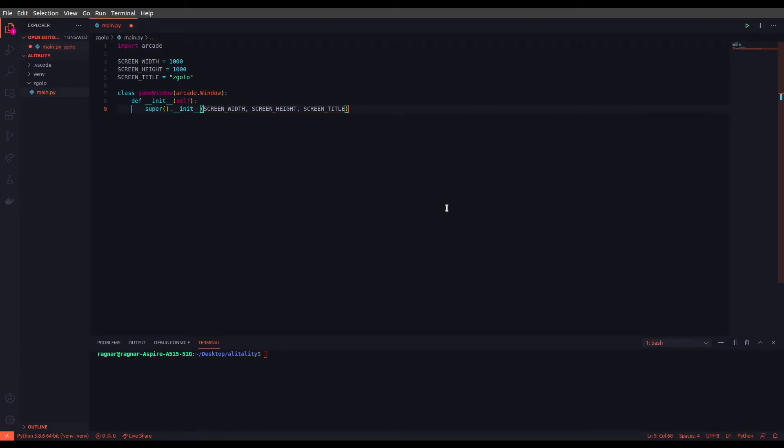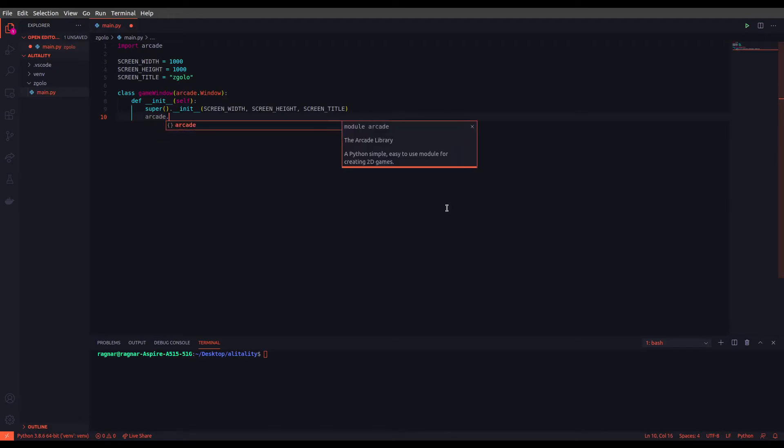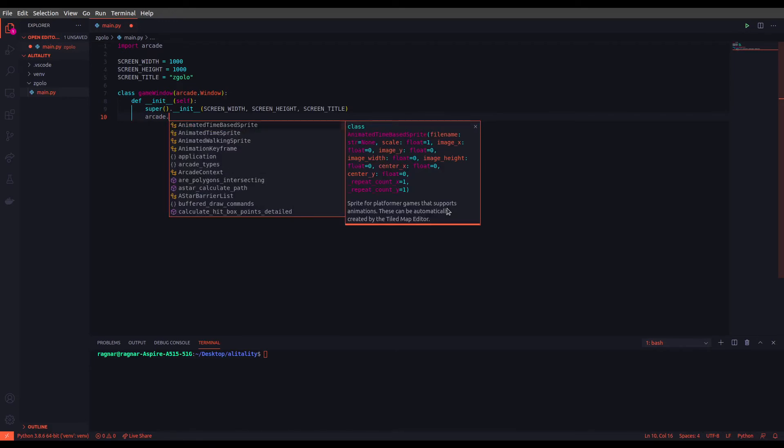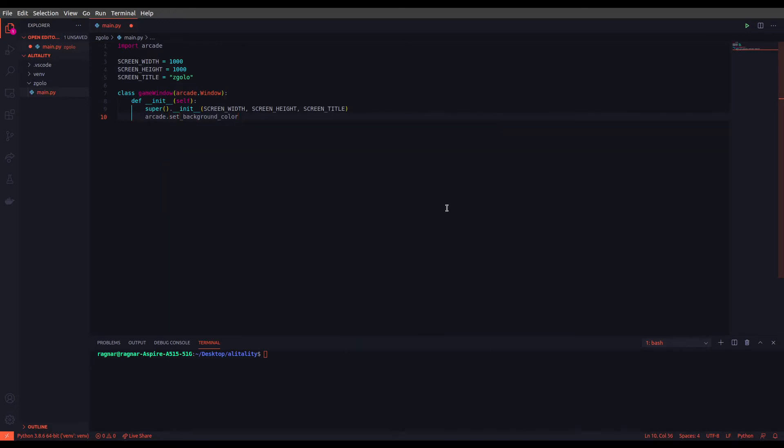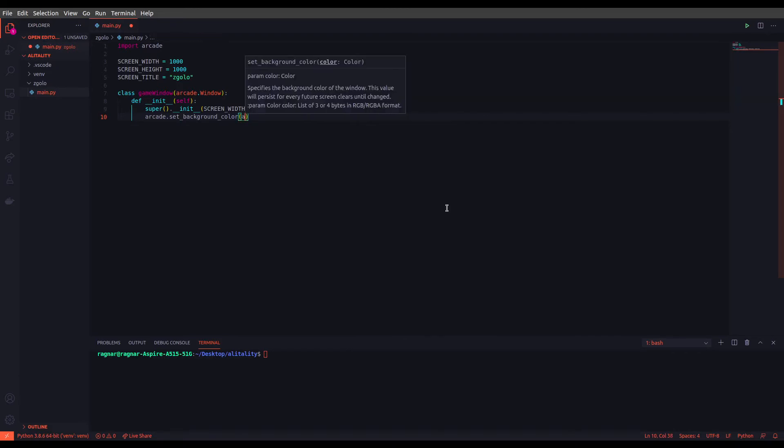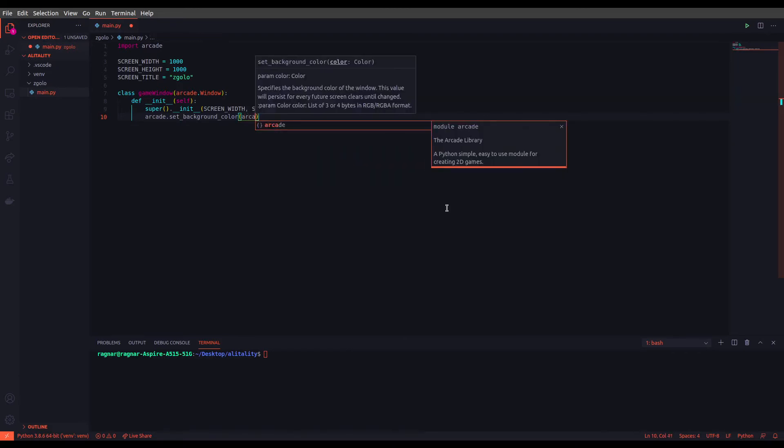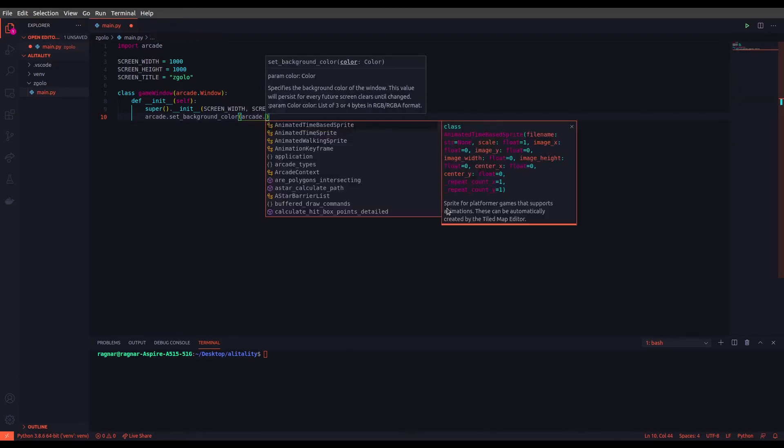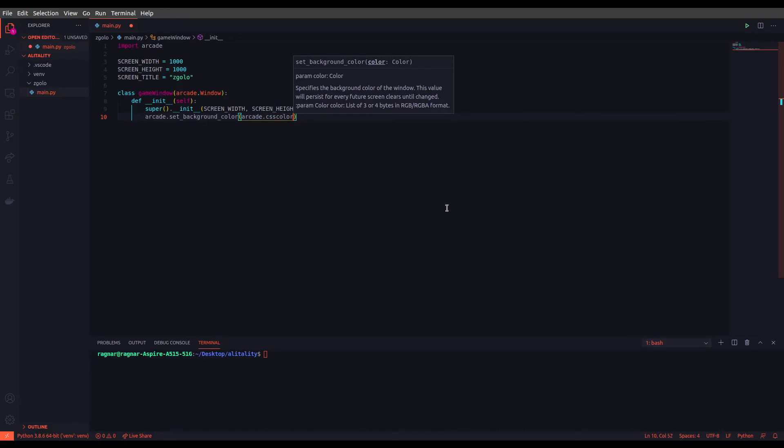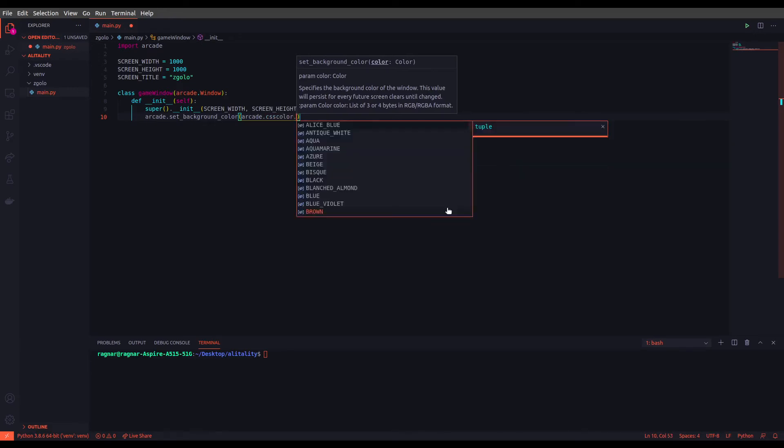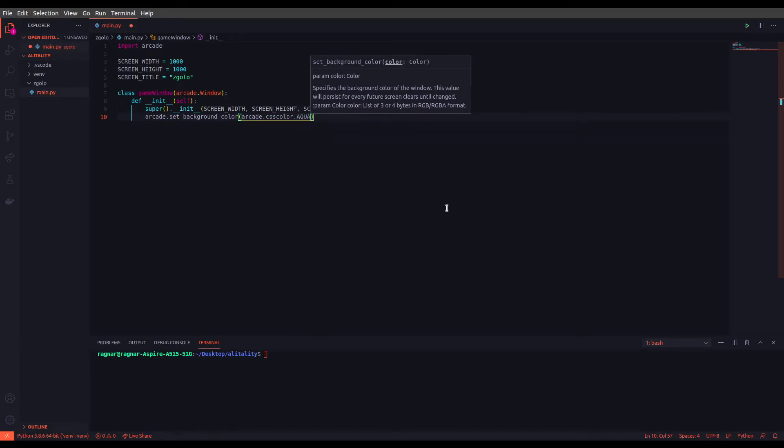We are good to go. Let's just, for the sake of following the documentation tutorial, set a background as well. Set background color, and let's choose a color using CSS color, and let's go with aqua.